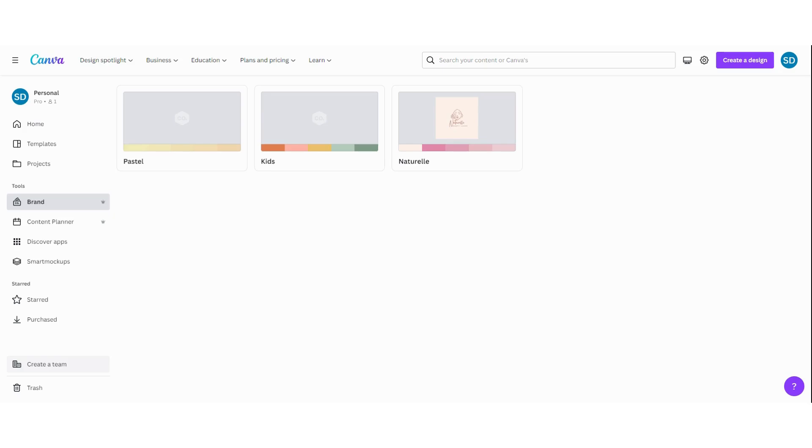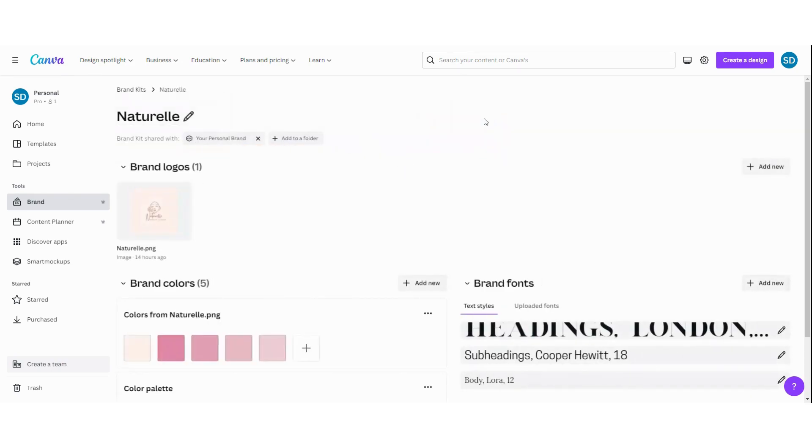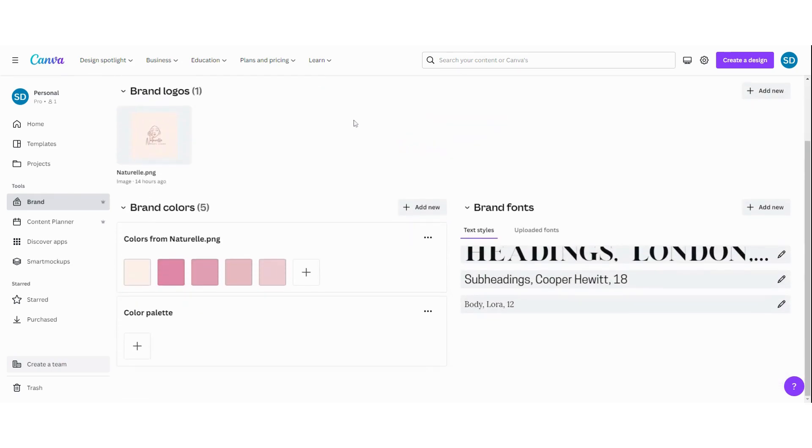Hi guys and welcome to this tutorial. In this video I'm going to show you how you can create a brand kit in Canva. I'm going to show you how I have created this brand kit. Are you ready to do this? Let's go!